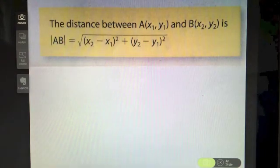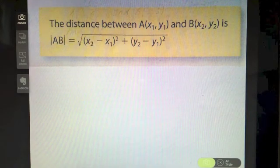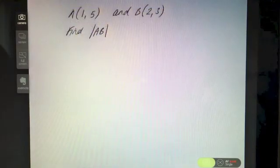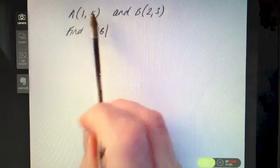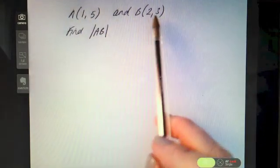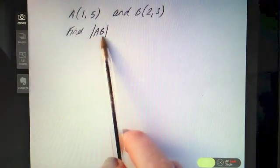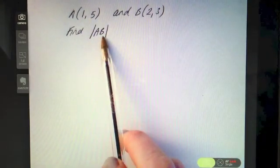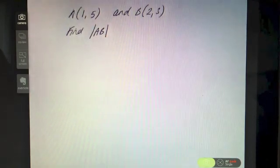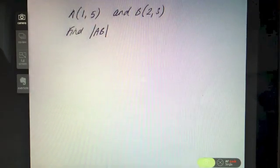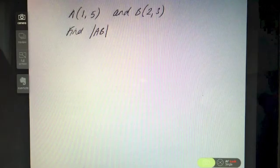Let's jump straight into an example to see exactly how we apply this. If A is the point (1, 5) and B is the point (2, 3), find the distance between those two points, or find the length of the line AB.